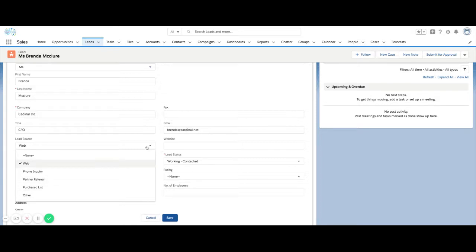Sometimes I come in and start working with organizations, and I see other values in here like specific trade shows. Sometimes they have a long list of maybe a hundred different lead sources - all different types of events and initiatives the company has been a part of.